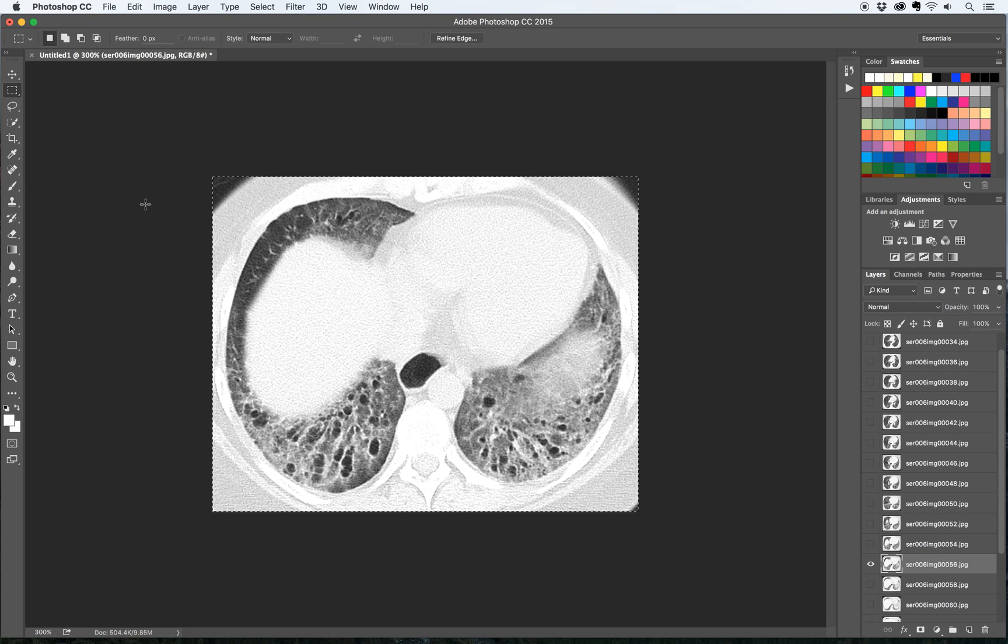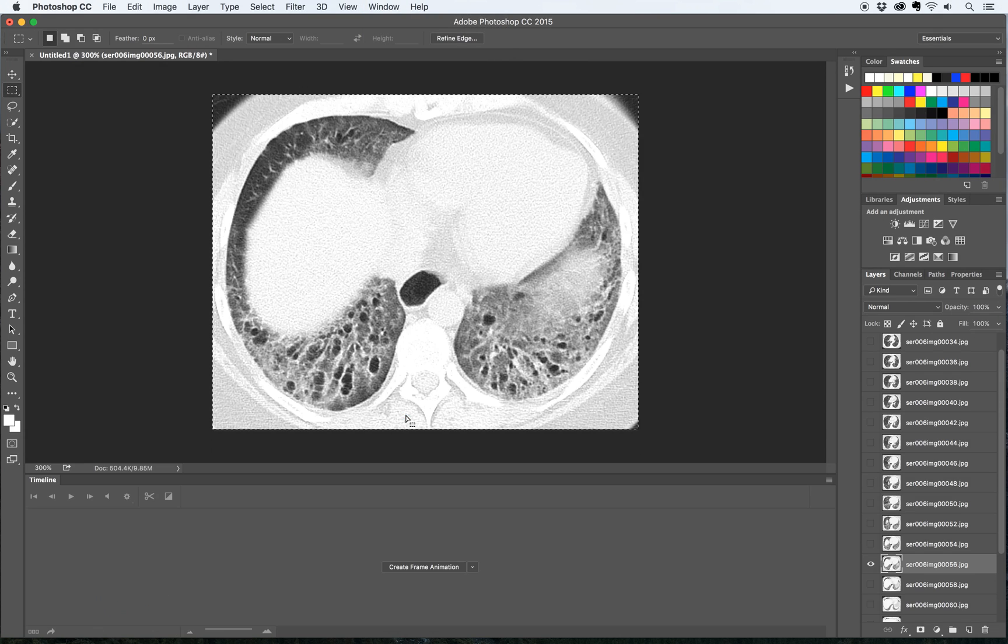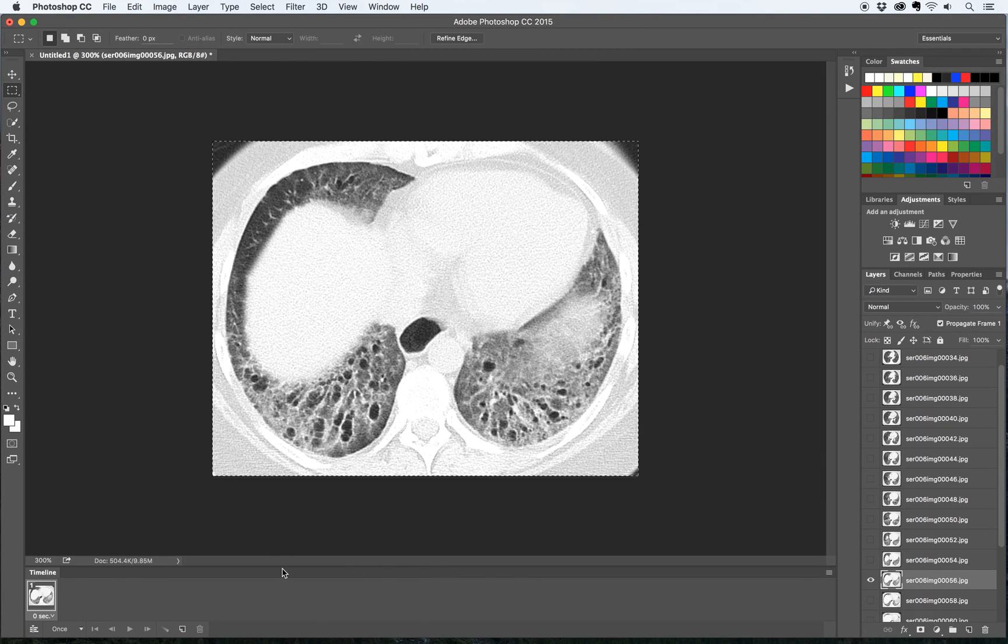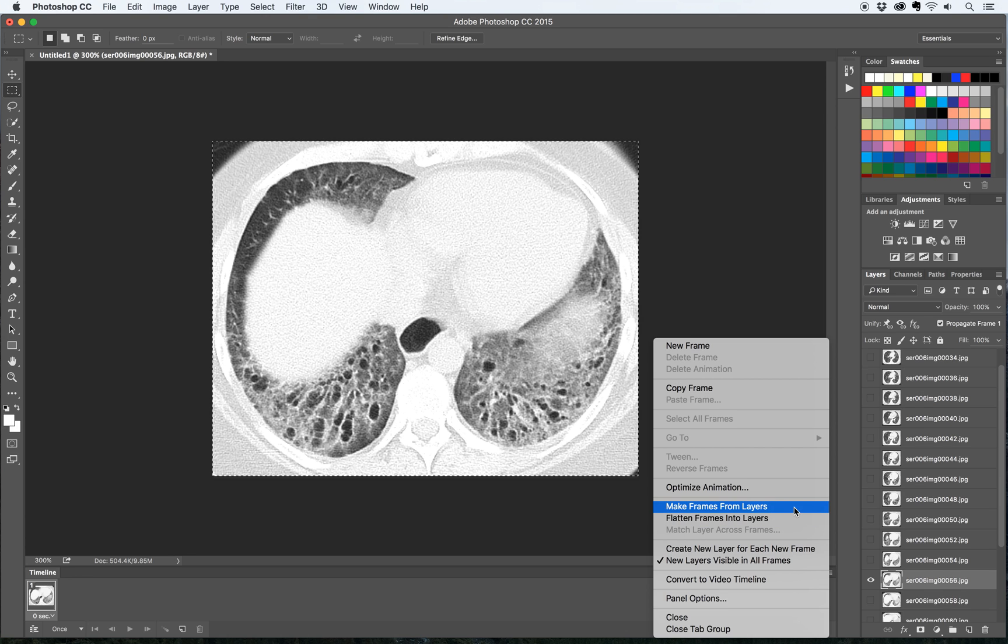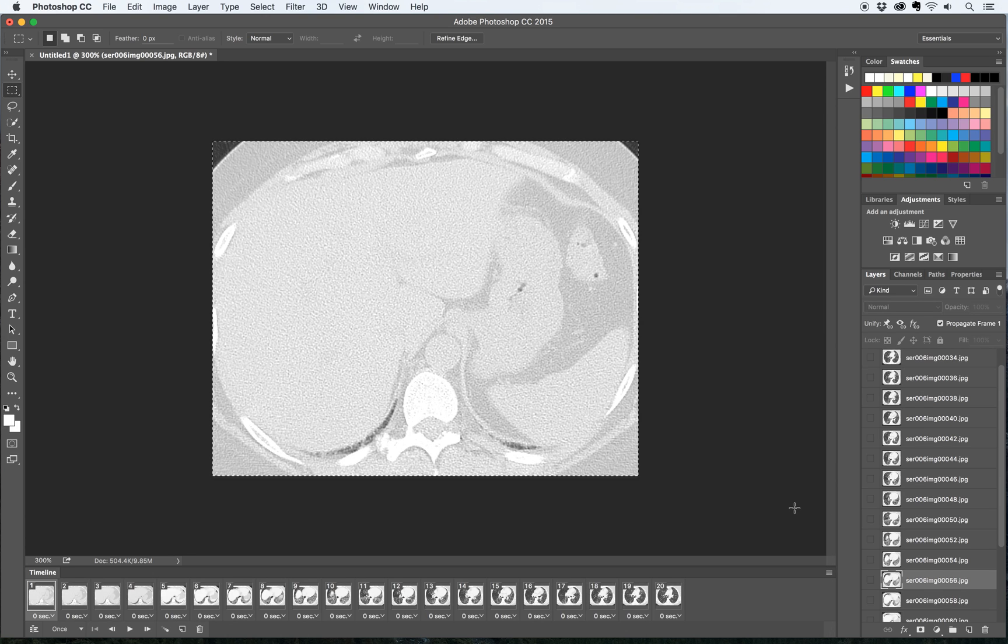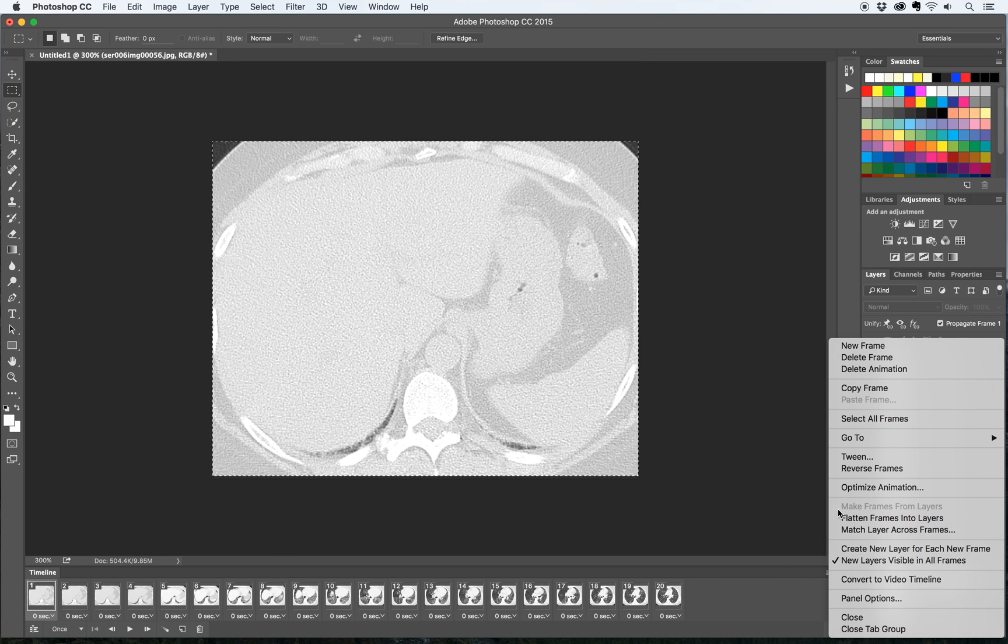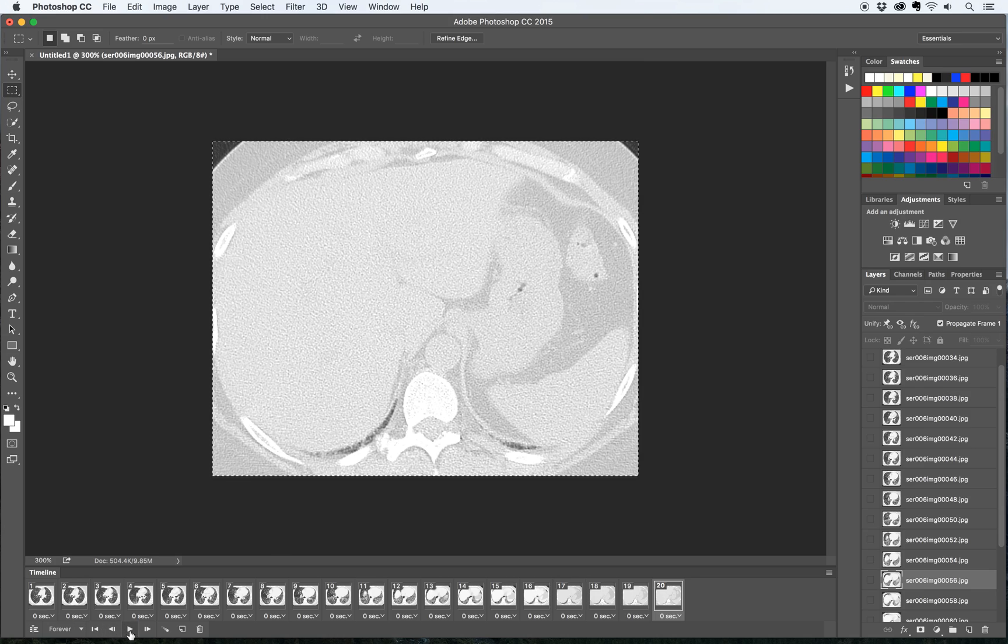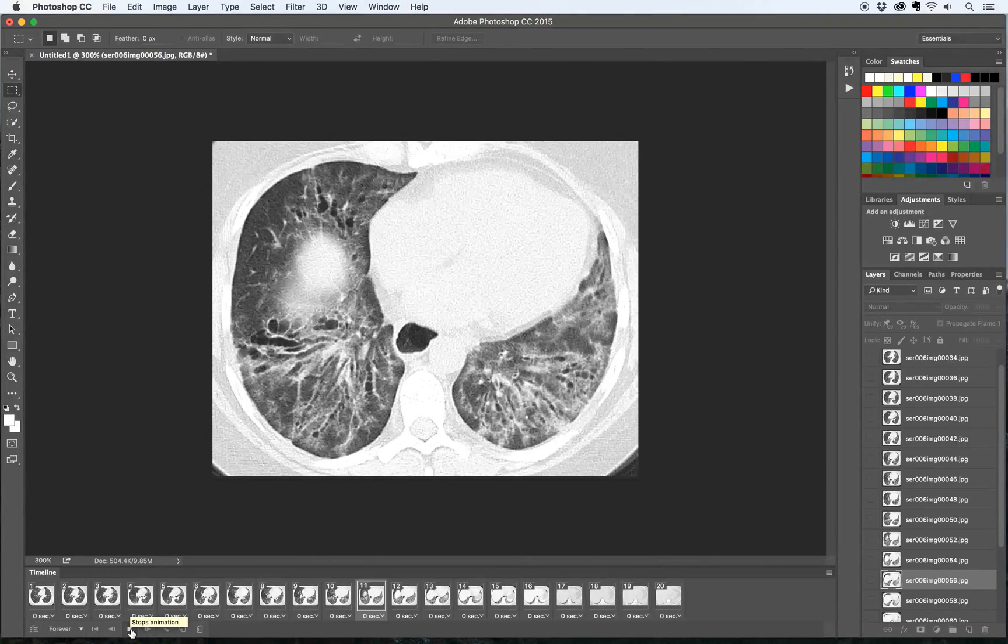Once you've got the images cropped the way you want it, the next step is to actually make the animation. In order to do that go up to window and then go to timeline and then click this button that says create frame animation. There's only going to be one little frame there so click this little menu bar then click make frames from layers and then it'll put every layer in. But for some reason Photoshop starts with the last image instead of the first image. So you have to click this little button and then click reverse frames and then you can go ahead and click forever here and then play to see what it looks like.